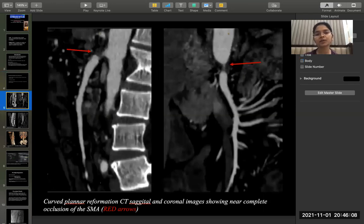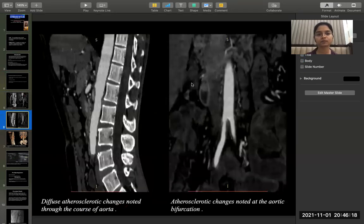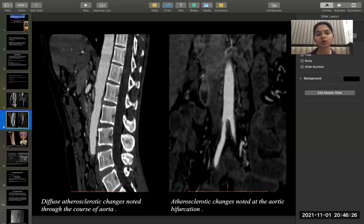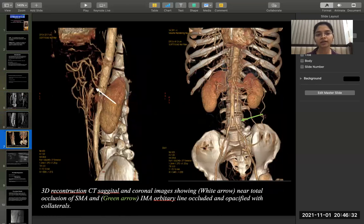This CT sagittal image shows presence of occlusion of the SMA at the ostium. The coronal image shows presence of 90% occlusion of the SMA. Another CT sagittal image shows diffuse atherosclerotic changes in the abdominal aorta along with occlusion of the SMA at the ostium. A 3D reconstructed image also shows a stenotic segment at the origin of the SMA.